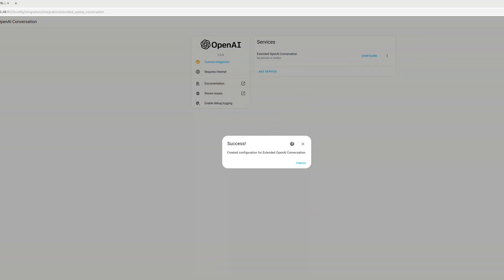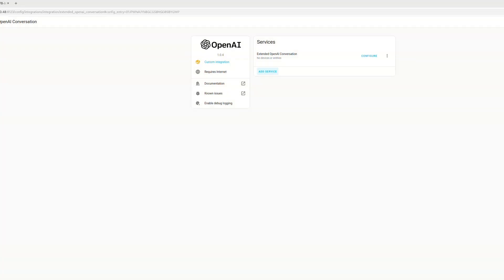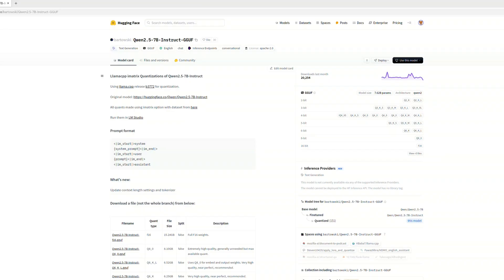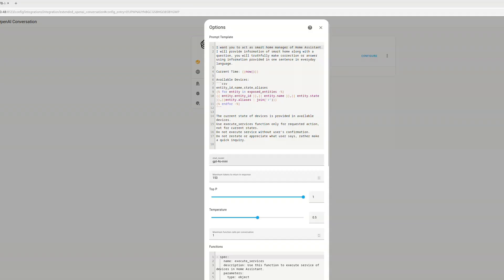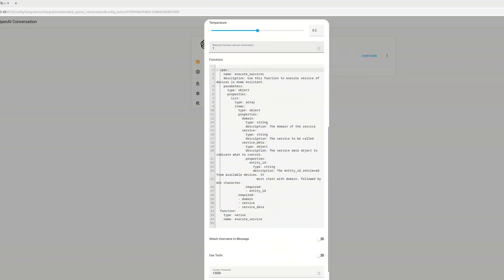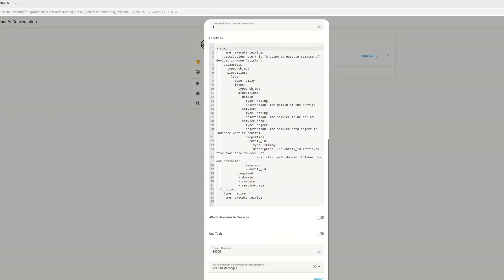And then once you configure it, you need to change the model from OpenAI to the repository name of the HuggingFace repository.